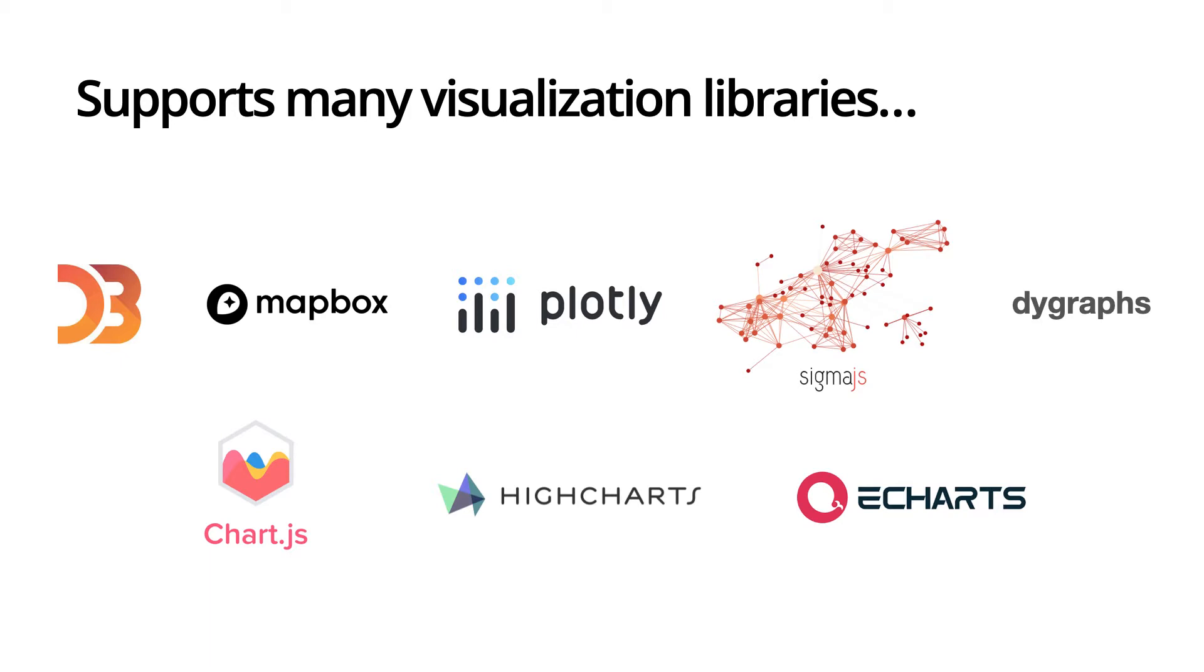DDX bricks also support many of the most popular visualization libraries like D3, Mapbox, Plotly, and Highcharts.